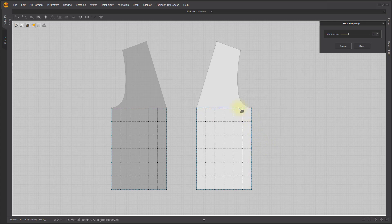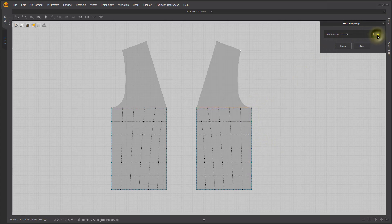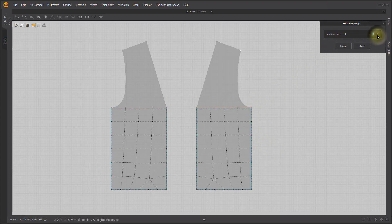If you click an established outer patch line, you can also readjust the number of subdivisions.